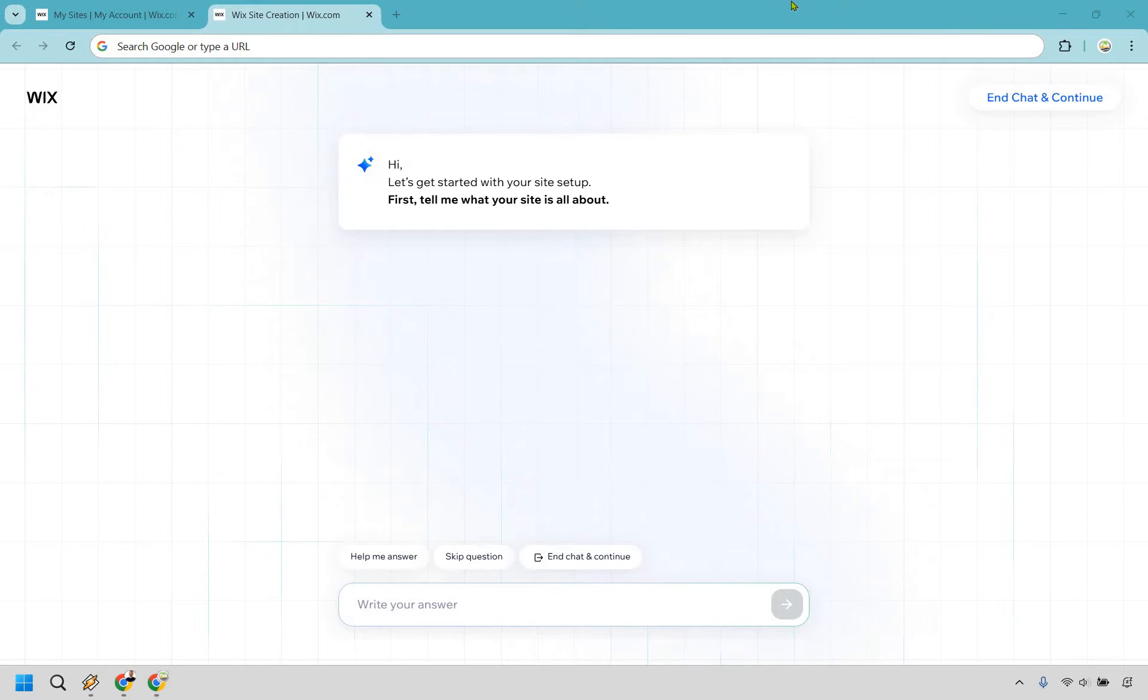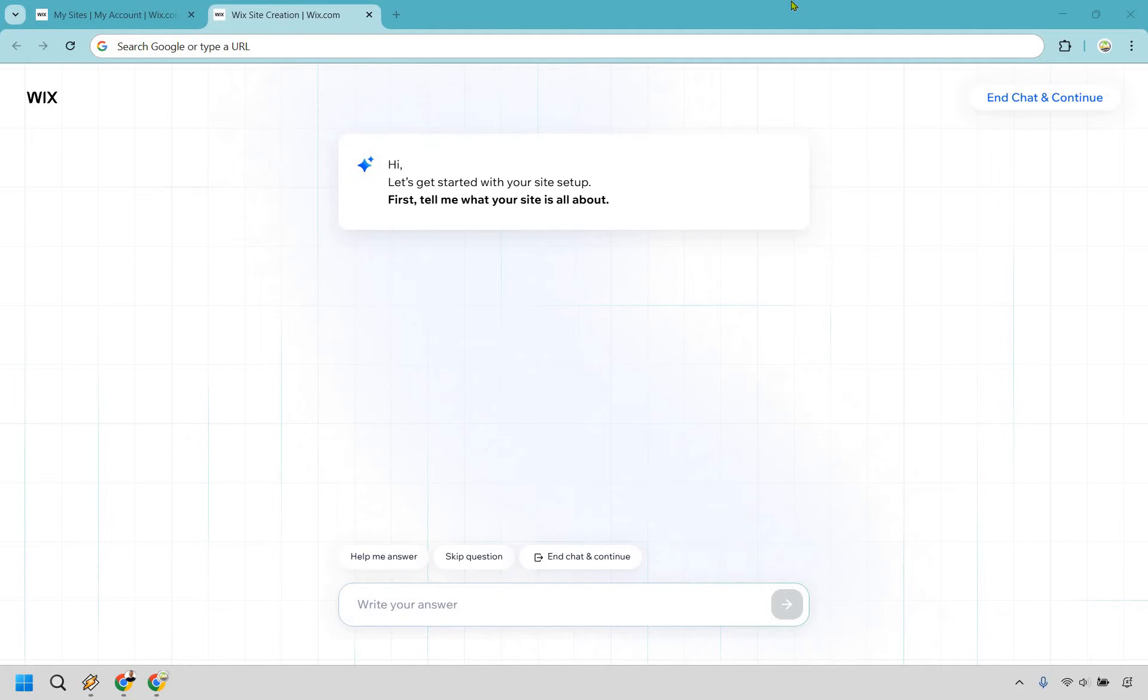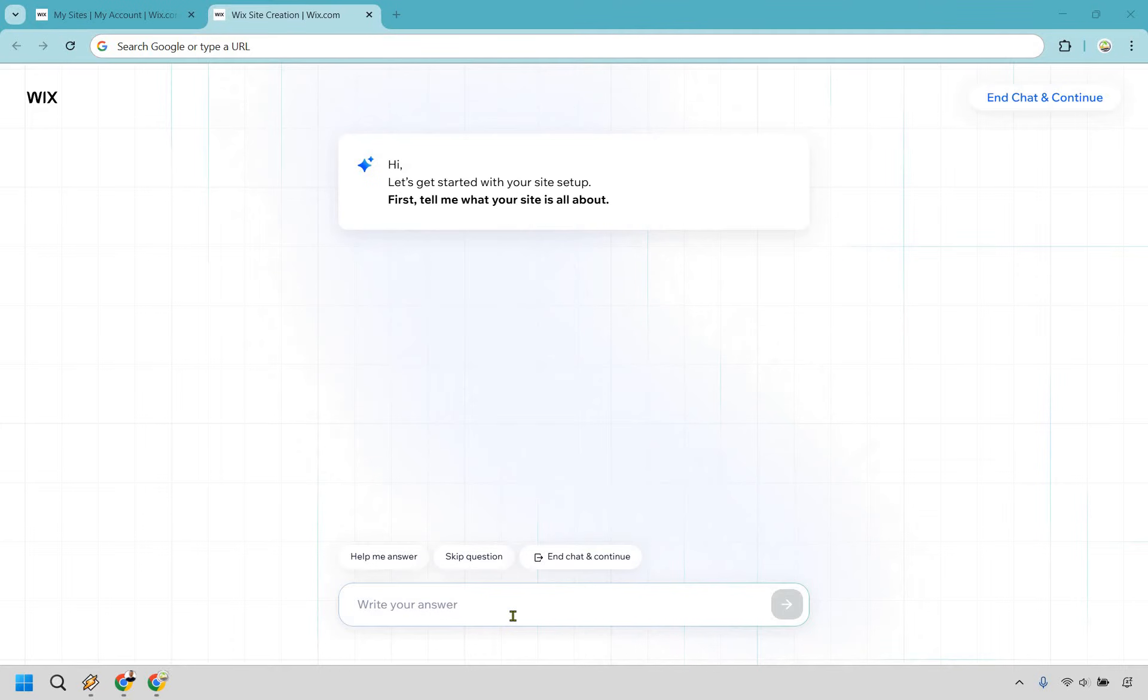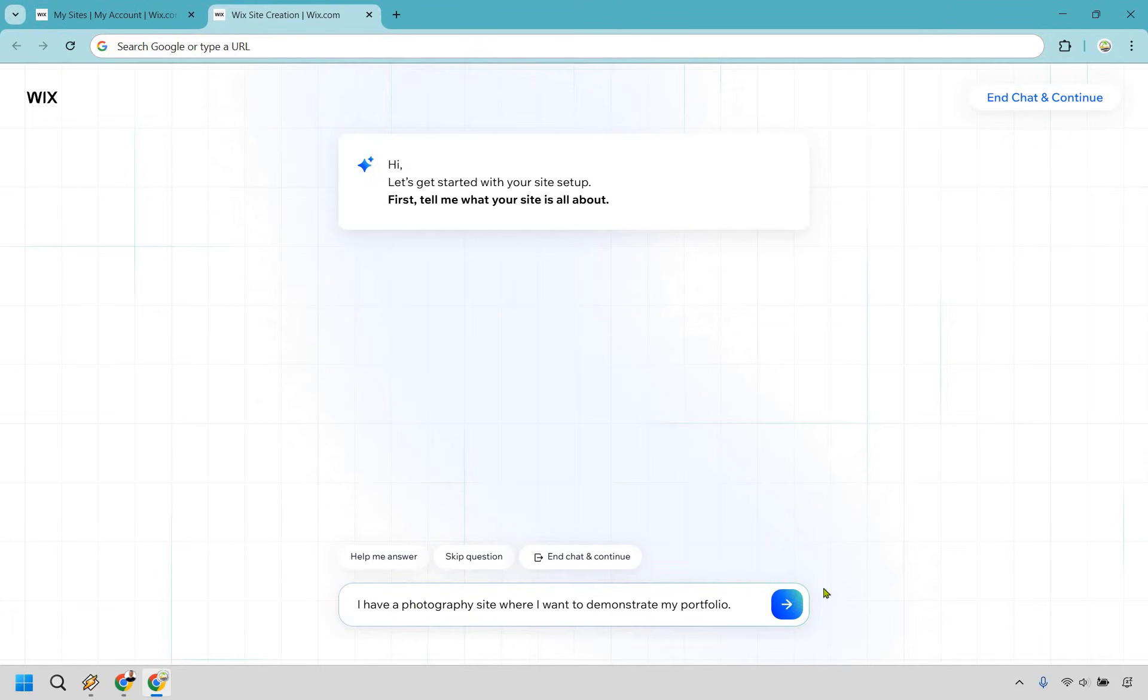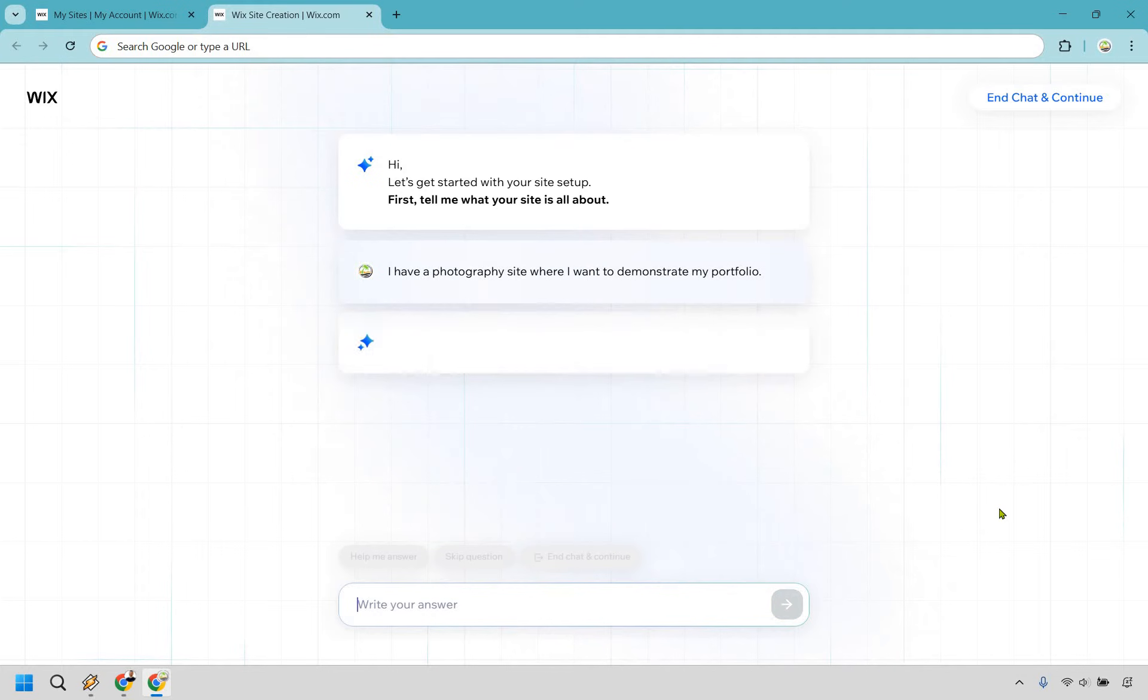If you're familiar with ChatGPT, it's going to be just like that. Pretty much having a conversation and going back and forth, which is easy to do. As it says right here, first, tell me what your site is all about. I have a photography site where I want to demonstrate my portfolio. Let's click on Enter and let it load.